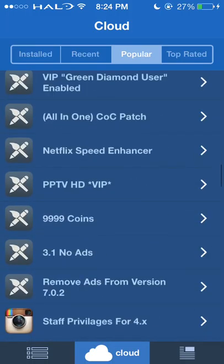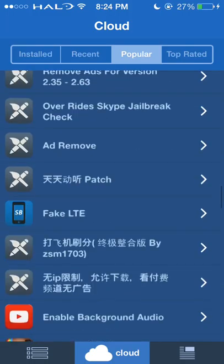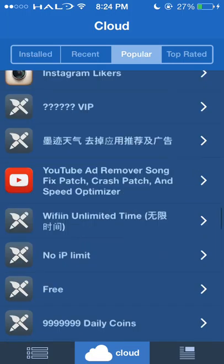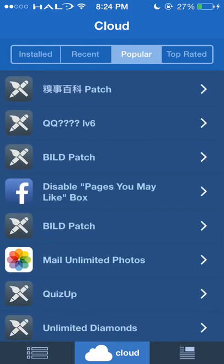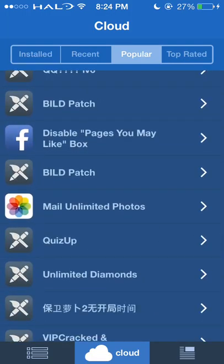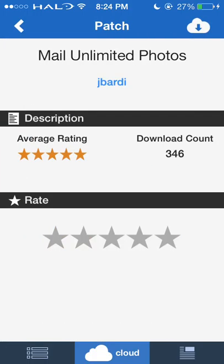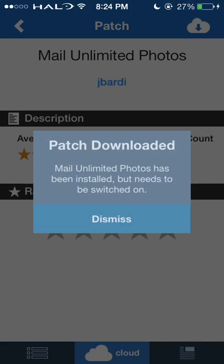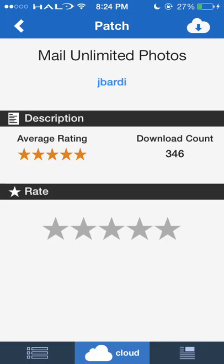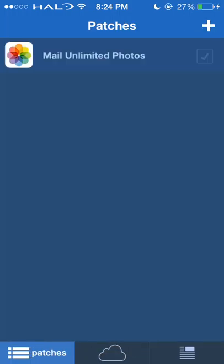I've added Twitter to have unlimited characters. Once you find a patch you want, you hit the cloud icon up here, and it says patch downloaded. You go to that section, and you'll see a little checkmark. Once you click that checkmark, the patch is enabled. Depending on the patch, you may need to respring.